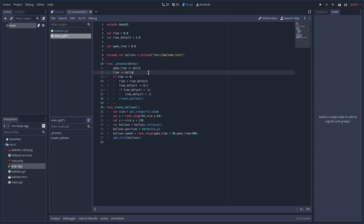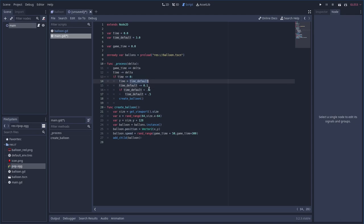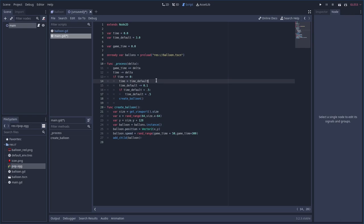In process we add delta to game_time to track how long the game has been running. Then we subtract delta from 'time'. When time hits zero or below, we reset time to default_time and subtract 0.1 from default_time. So we start spawning a balloon every 3 seconds, but each time we spawn one, that interval gets shorter — balloons spawn faster and faster.